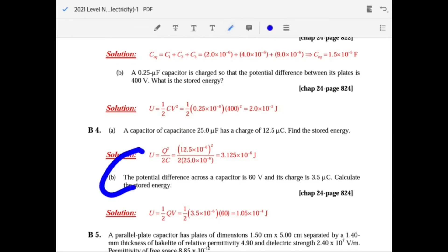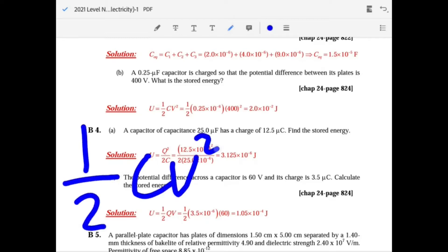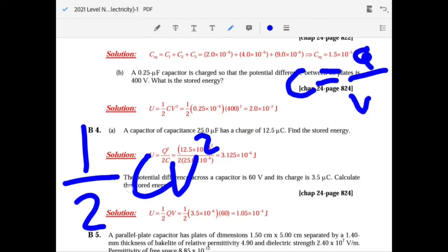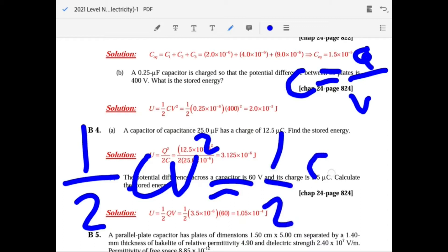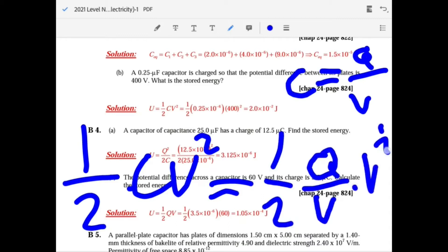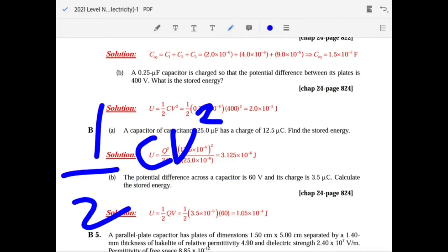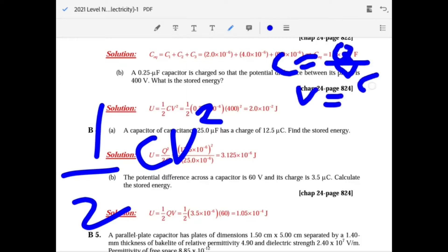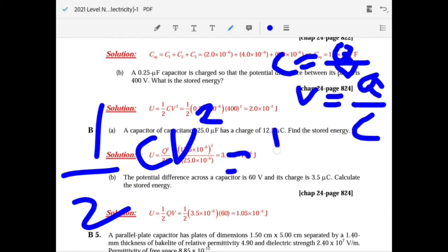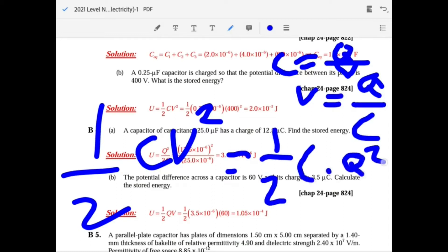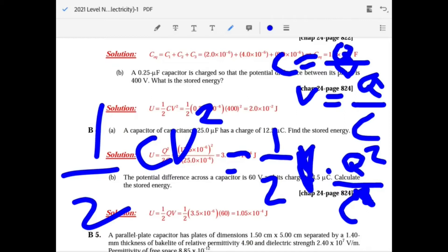There are a couple of formulas for energy stored in a capacitor. The main one is one-half C V squared. You just need to know one, then use C equals Q over V to substitute. For example, substituting gives one-half Q over C, or one-half Q V. You can also get one-half Q squared over C.